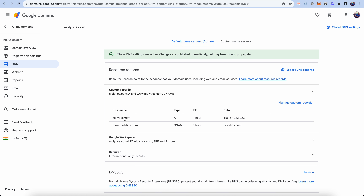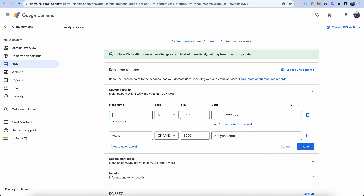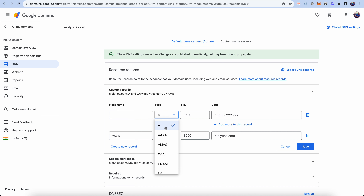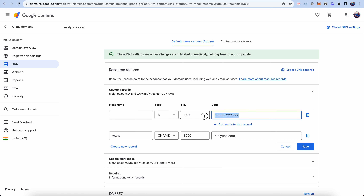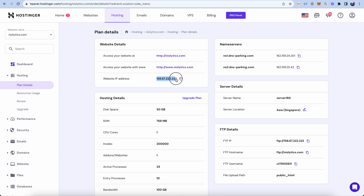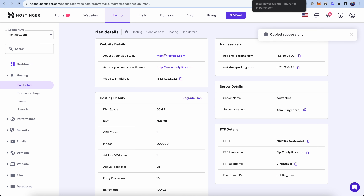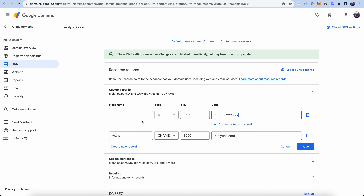Click on 'Manage Custom Records.' We need to add two records: one of type A and one of type CNAME. For the type A record, leave the hostname empty, select type as 'A', keep the default TTL, and paste the IP address copied from Hostinger.